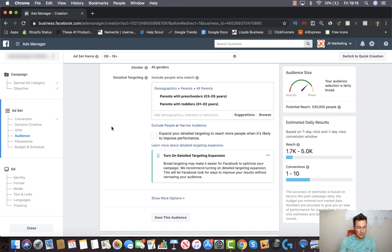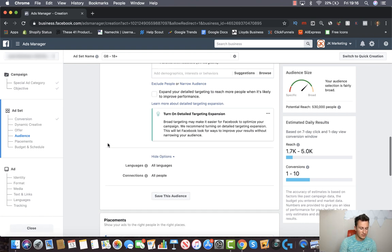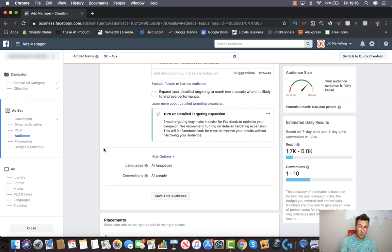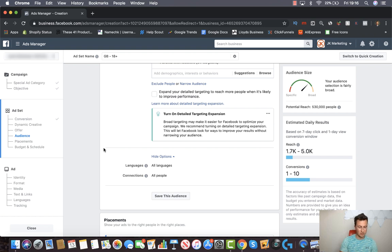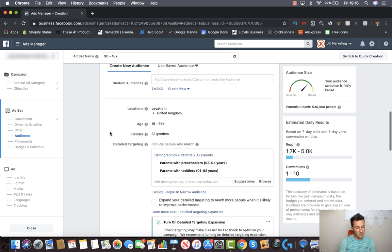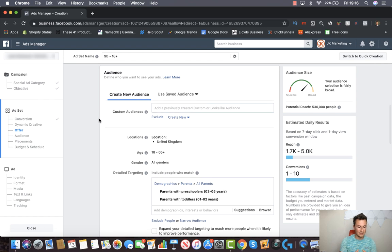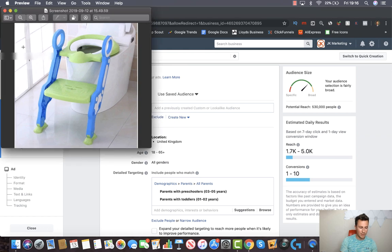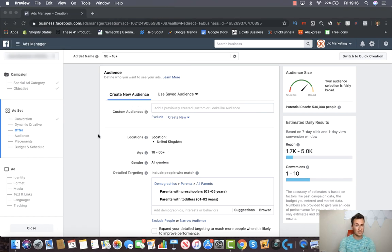Just to finish off this section — in show more options, if I was advertising across Europe I would select certain languages, but since I'm focusing on the UK I'll leave it as all languages. Connections I'll leave as all people as well. That covers the targeting for that particular product. Now I'm going to erase all of this and start the process again, but based on a primarily interest-targeted product.